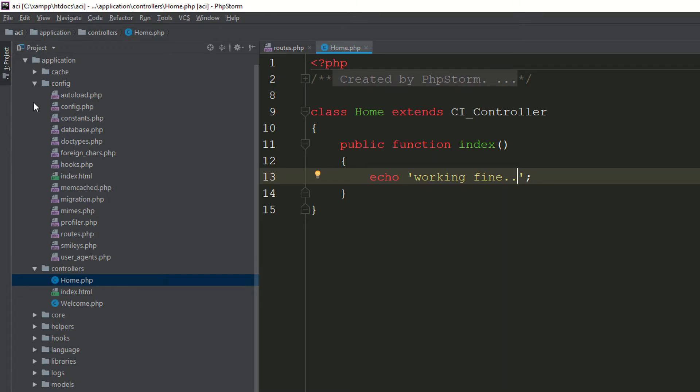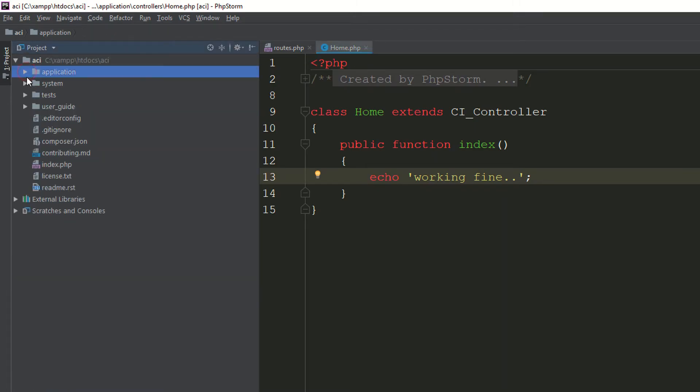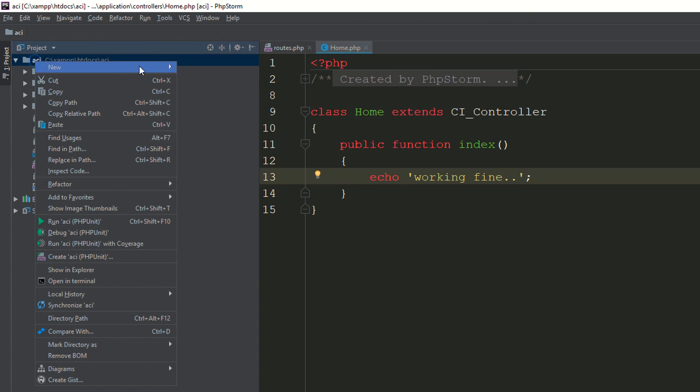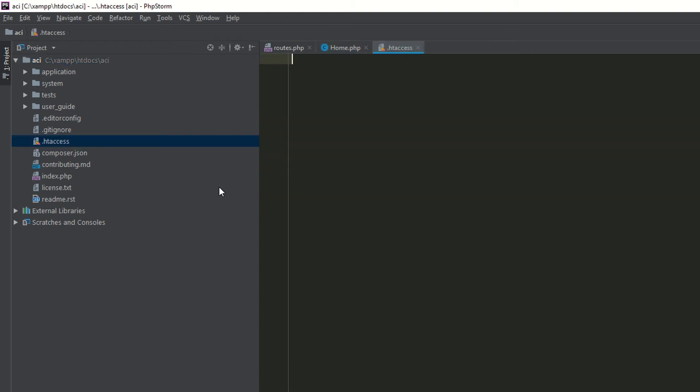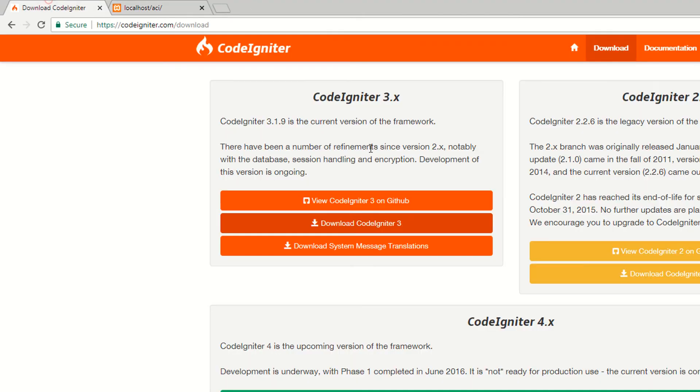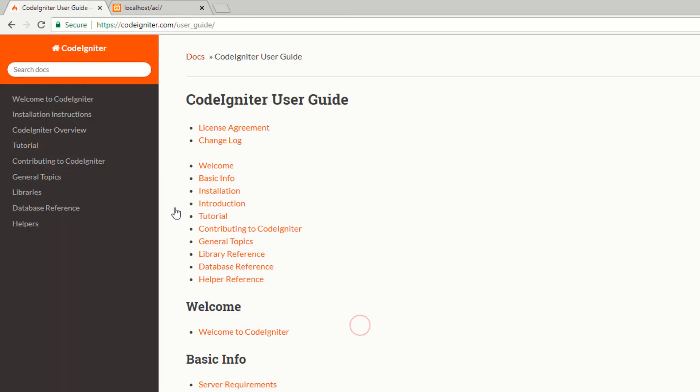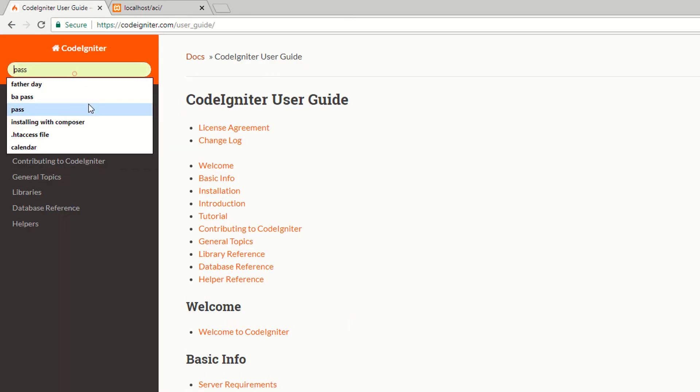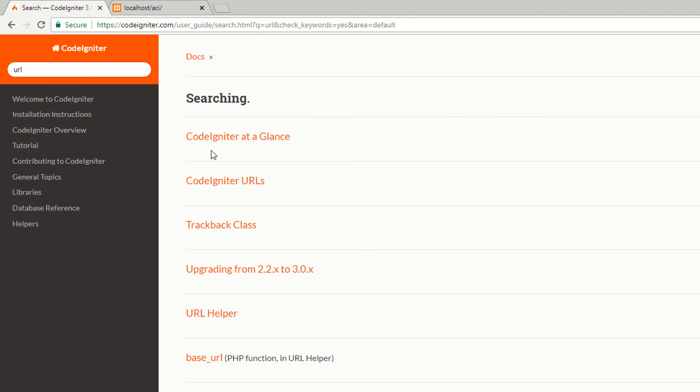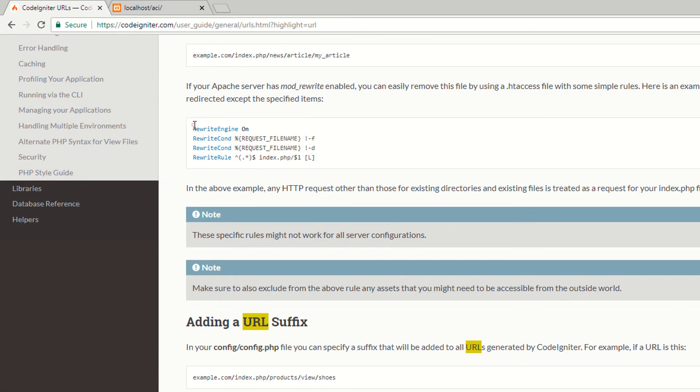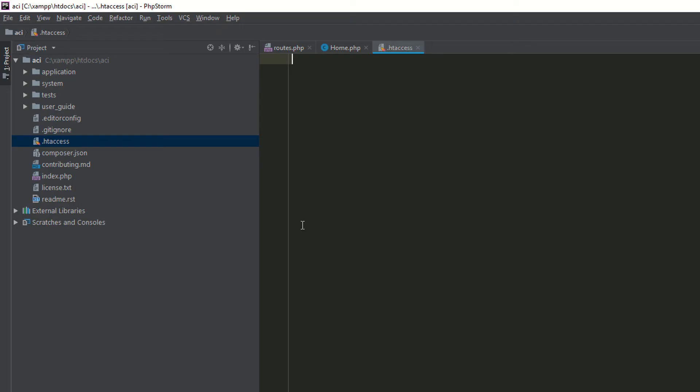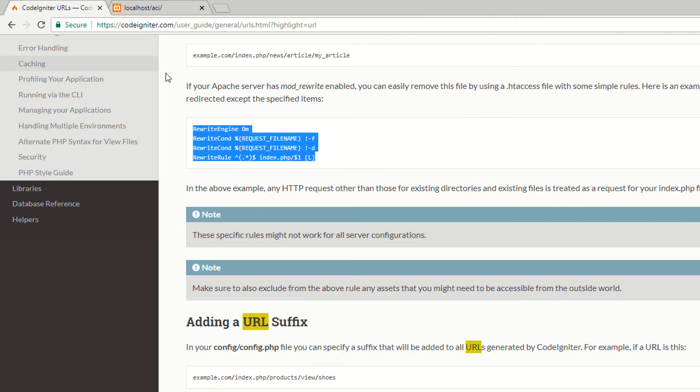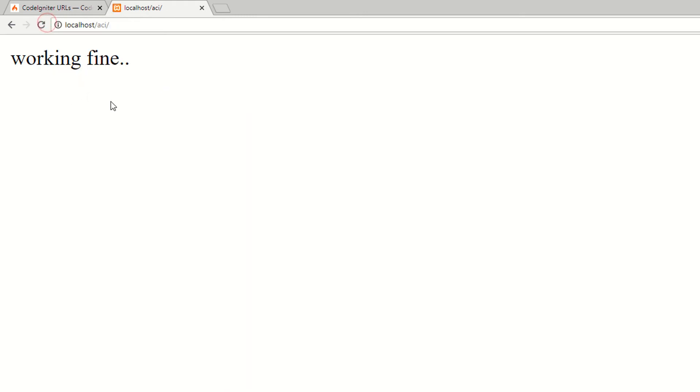Now I need to create the .htaccess file. Simple file, I am saying .htaccess. This is your .htaccess file. Open it. Now go to your CodeIgniter documentation. Read the documentation. I am saying URL, CodeIgniter URL. Find the .htaccess. Copy this code, paste this code here. Now refresh the page.